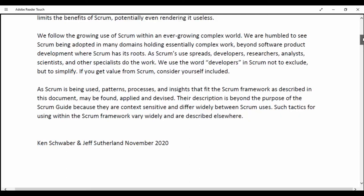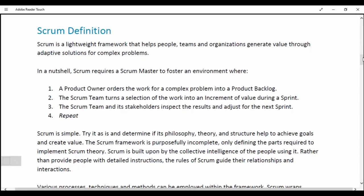Scrum Definition. Scrum is a lightweight framework that helps people, teams and organizations generate value through adaptive solutions for complex problems. In a nutshell, Scrum requires a Scrum Master to foster an environment where a Product Owner orders the work for a complex problem into a Product Backlog.